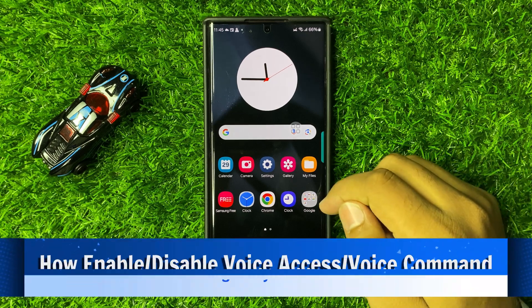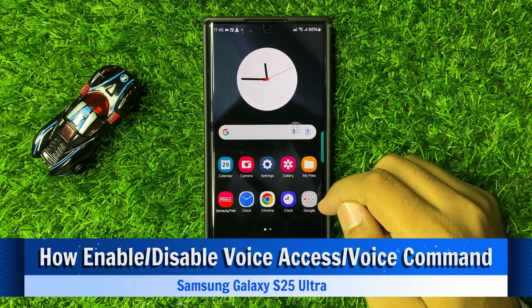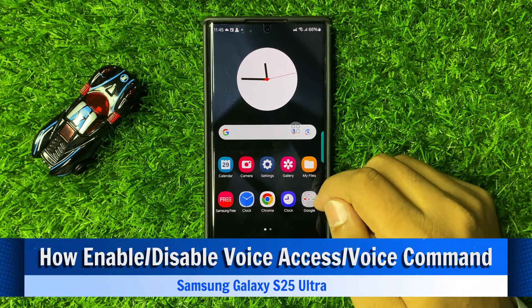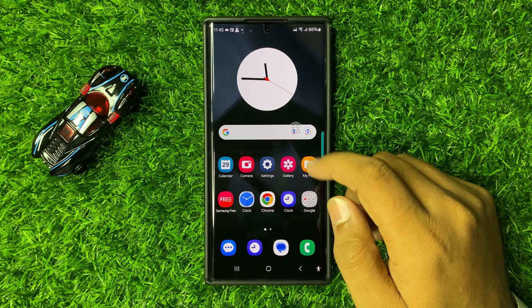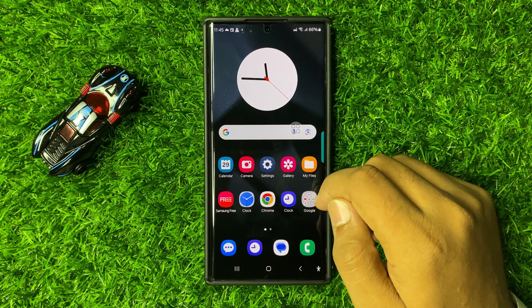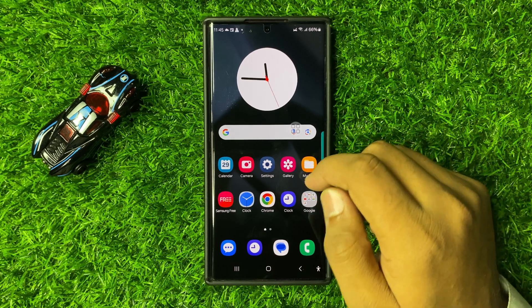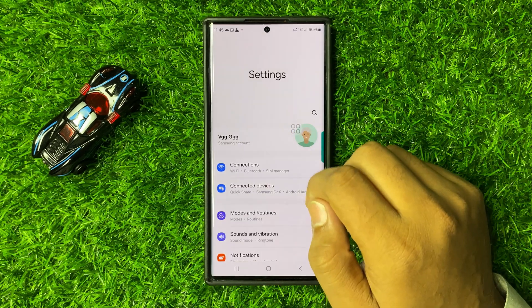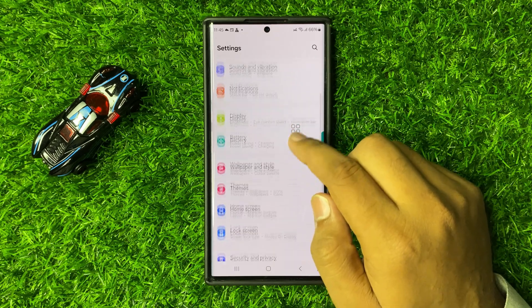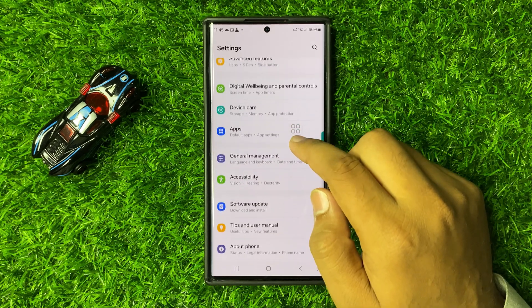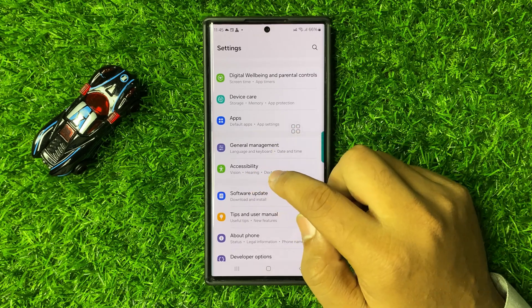Welcome to this video. I will show you how to enable or disable voice access or voice command in Galaxy S25 Ultra. First, open Settings, scroll down, and tap on Accessibility.